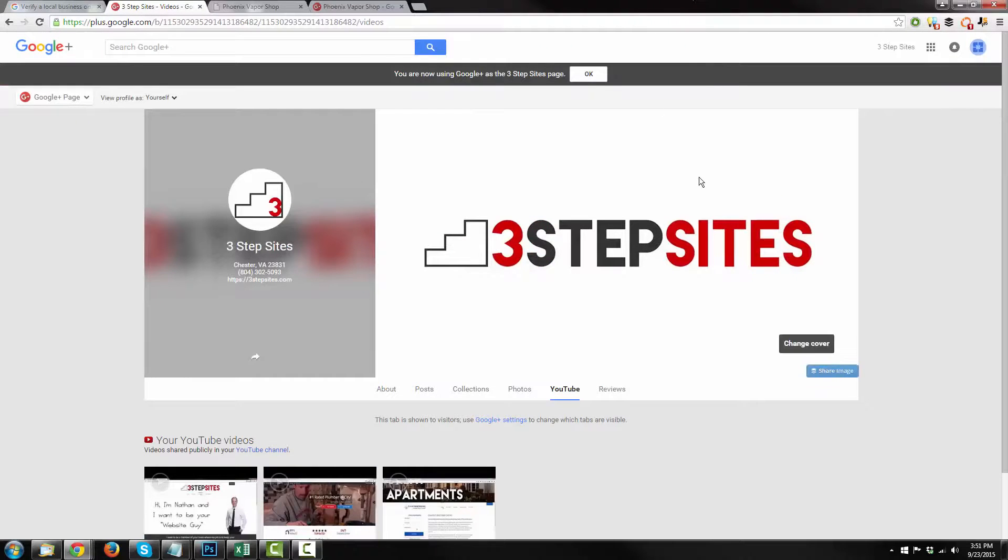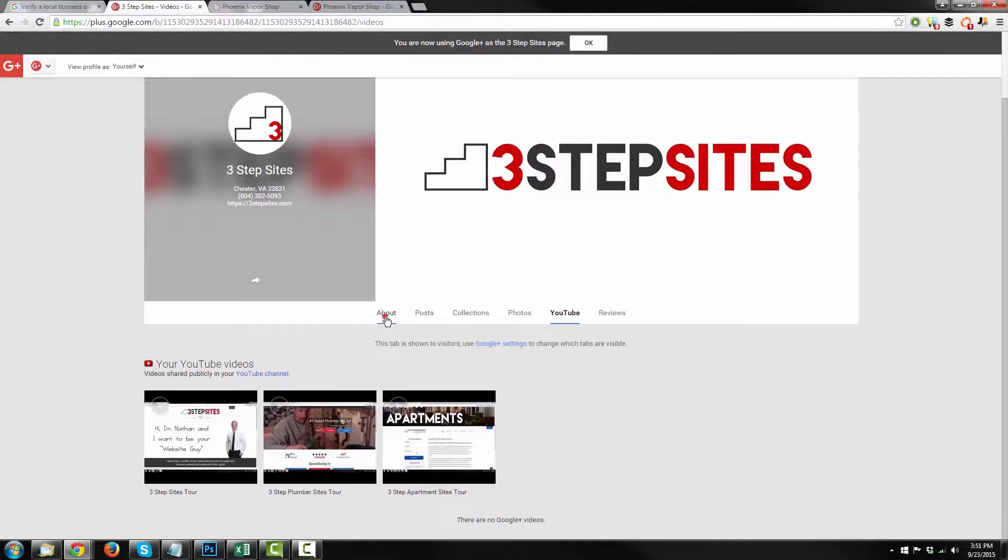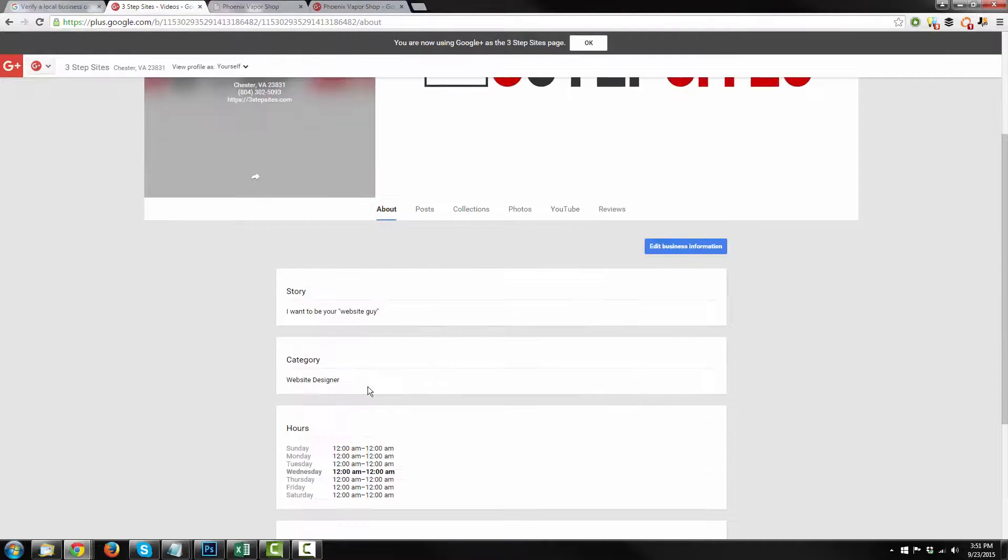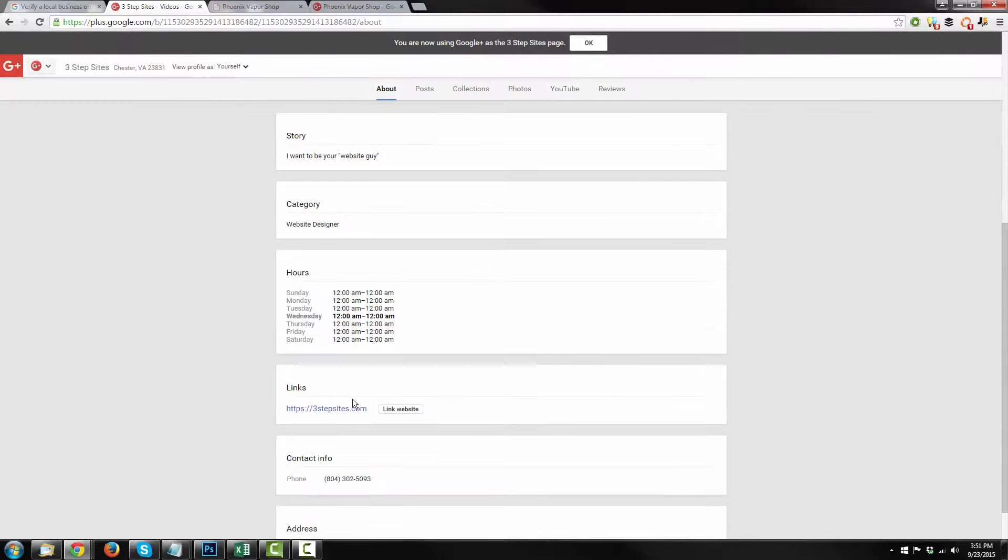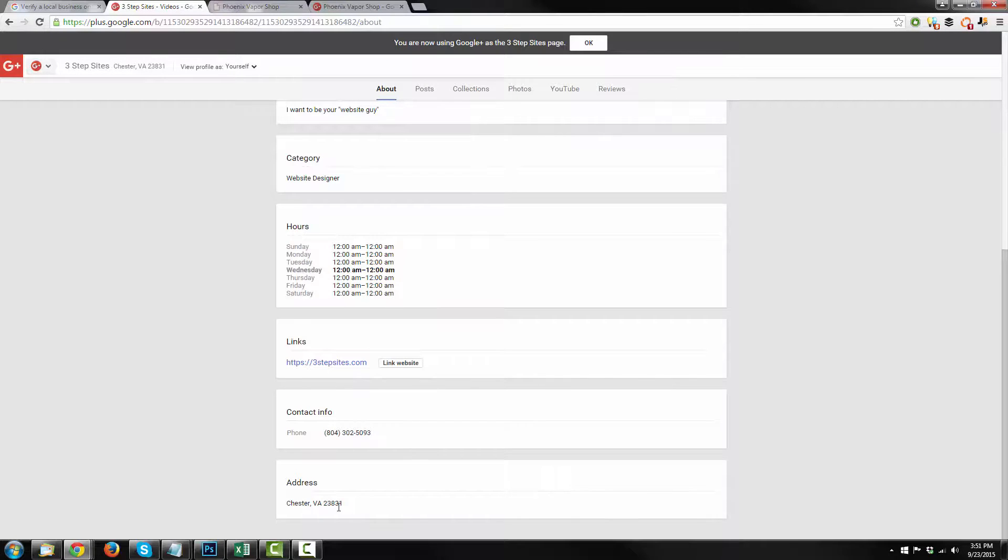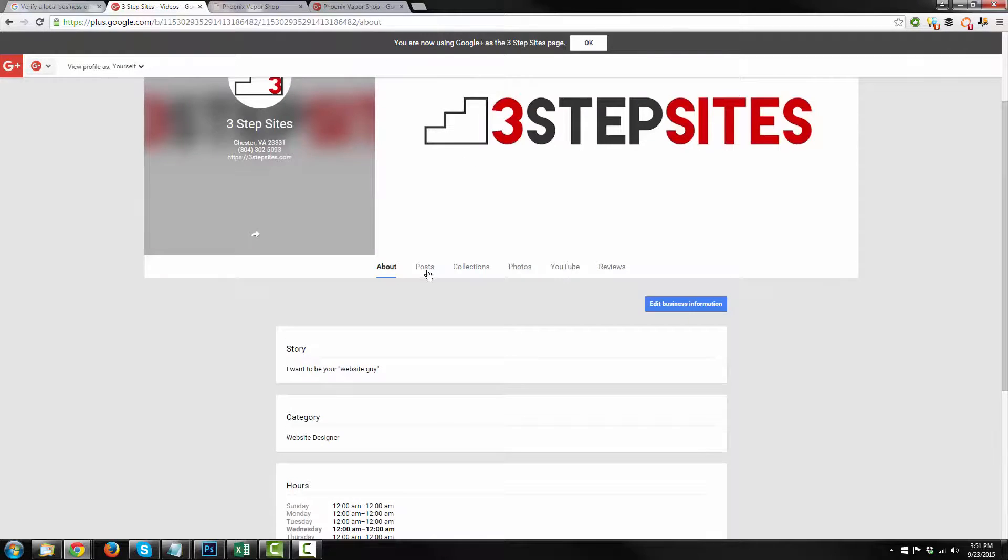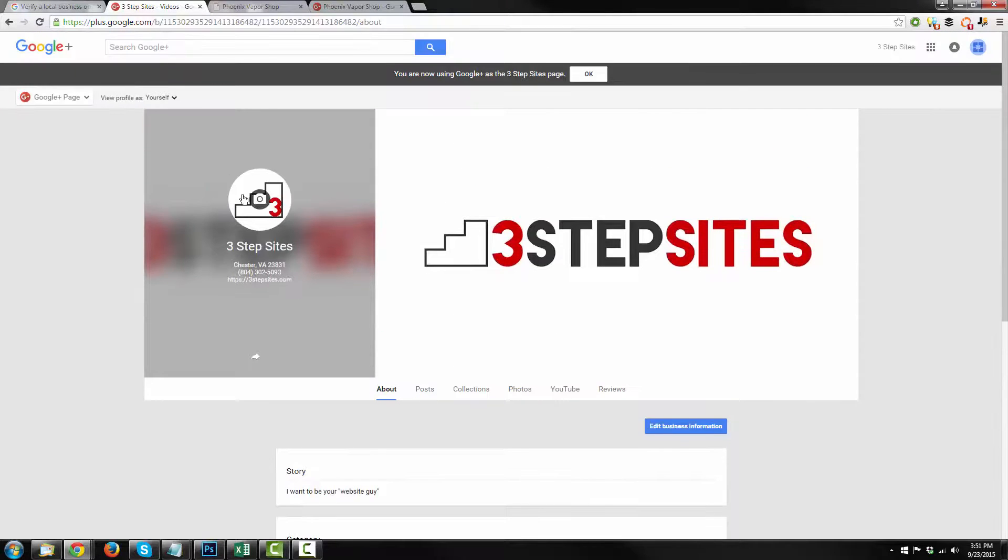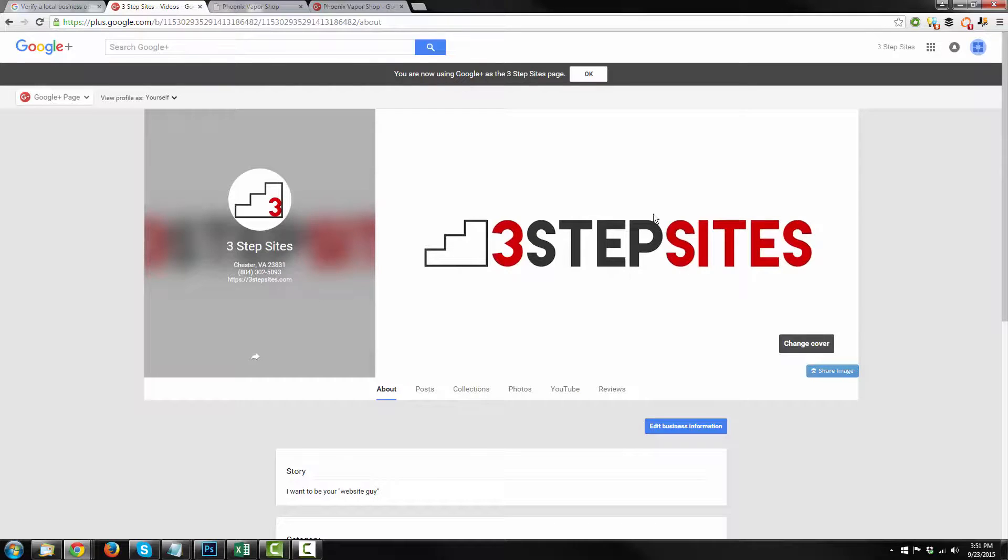And your Google Plus page will load up. And you see the about information. Here's the story, our hours, website, phone number, address. You can see the profile picture is updated as well as the cover photo. And our listing looks a lot more professional.